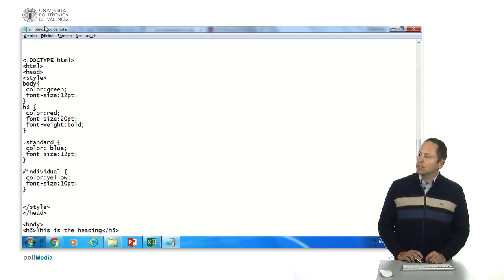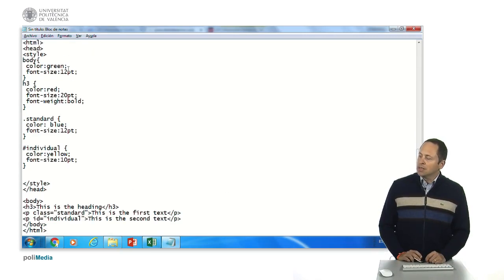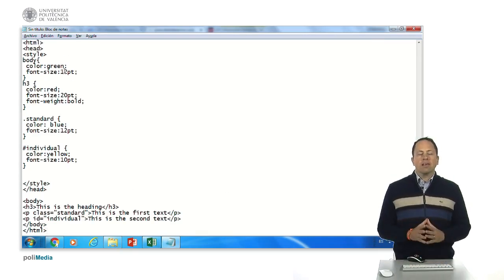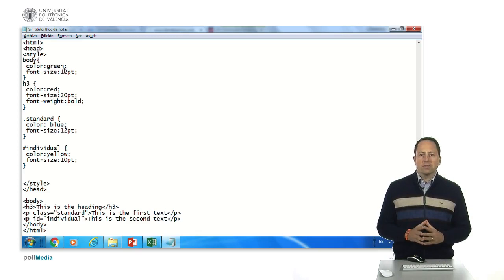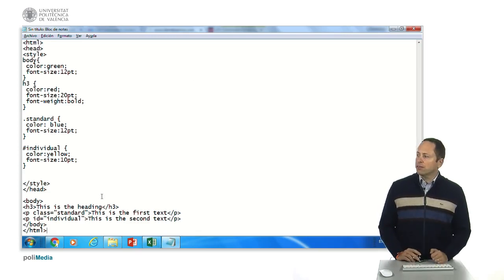And sorry I forgot to show you the beginning of the doctype html. So with this, think for a moment which are going to be the colors of the different parts.